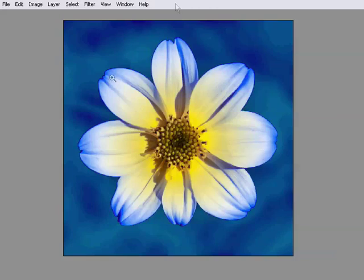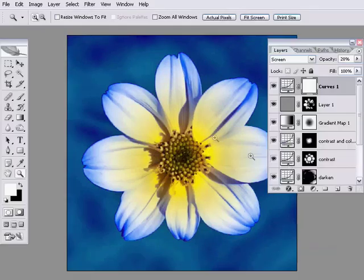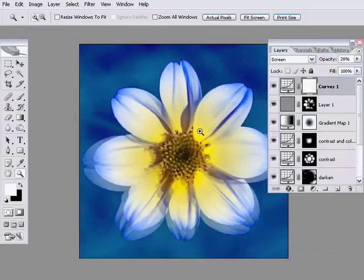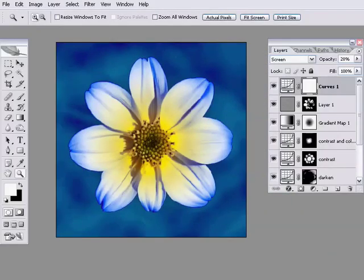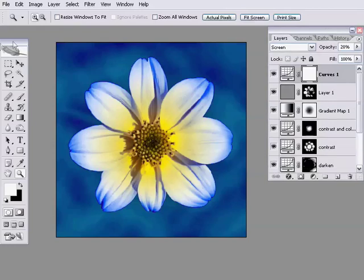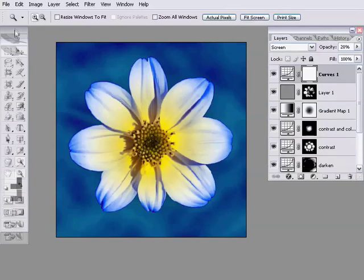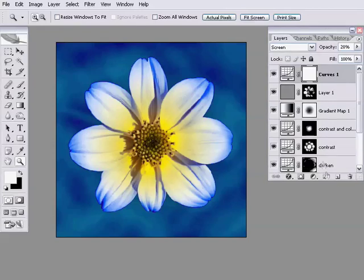You'll recall that we've been working on this gradient map flower, and we've been working so far on this blue version of it, which has come up rather nicely. Now what we need to do is produce two more versions of this flower in different colors so that we can produce our triptych.